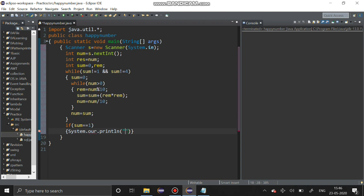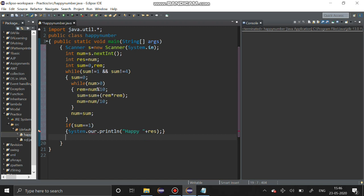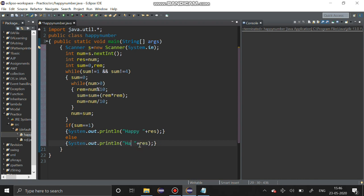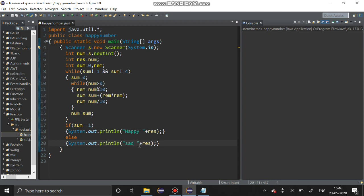It is a happy number. I am going to print with the number also. Else, else it is a sad number. Yes, we have completed the program. I am going to run the program.